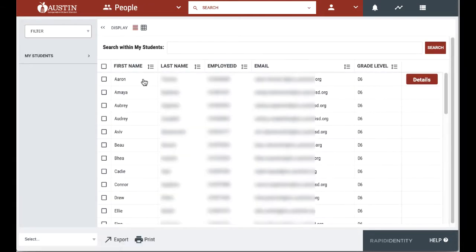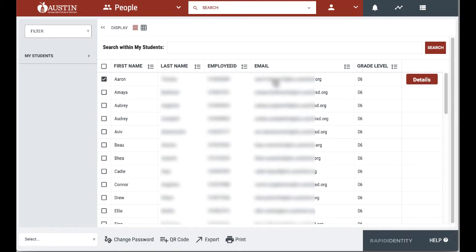When you select people as a teacher, you will see all of your students. If you have more than one class, they will all be listed together. In the email column, you will see all of your students' district email accounts.